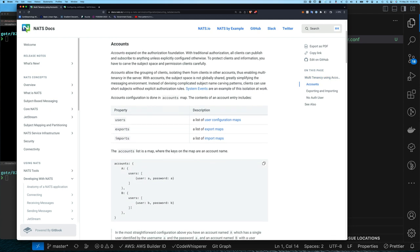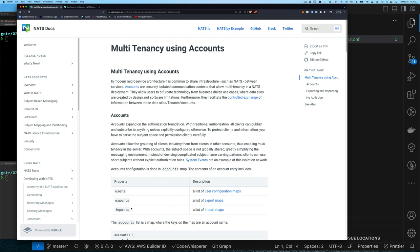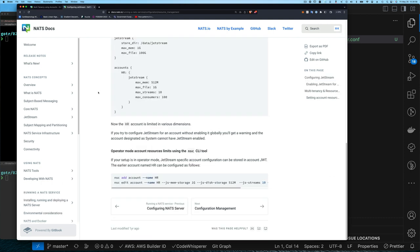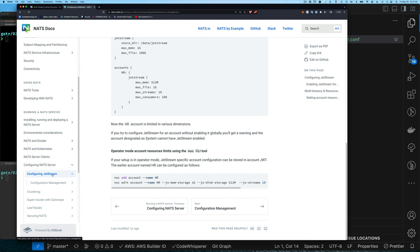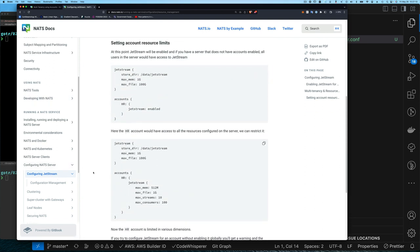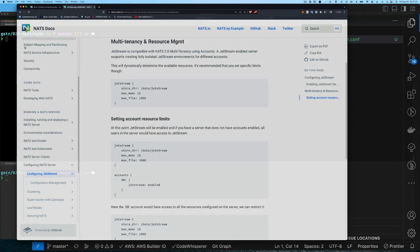We're not going to do things like import and export — those are other capabilities you have in NATS about how you share messages, subjects, and streams between accounts. We're simply going to look at some of the benefits of using contexts and what accounts give you. Also, with JetStream, once you start using accounts there's a little bit more you have to do, and that is explained in the JetStream configuration section.